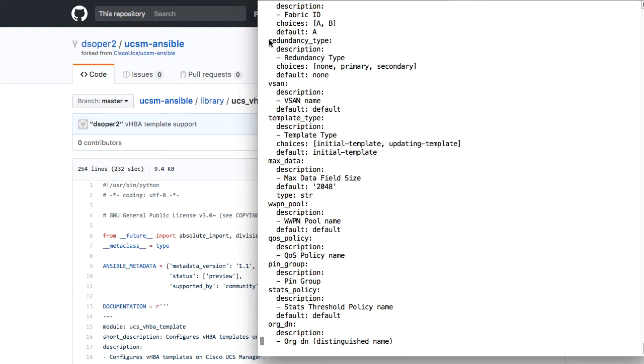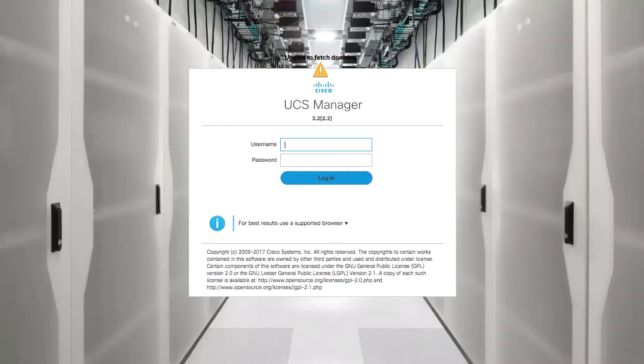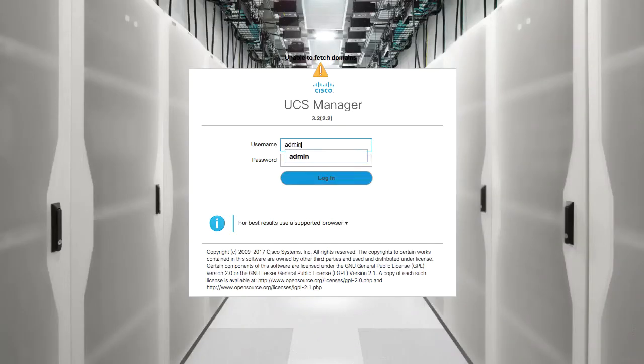How these names were arrived at, their descriptions, choices, all the other pieces of this documentation, those are coming as much as possible from UCS Manager itself. So now I'll switch over to a UCS Manager instance and show where those names are being pulled from in this example.